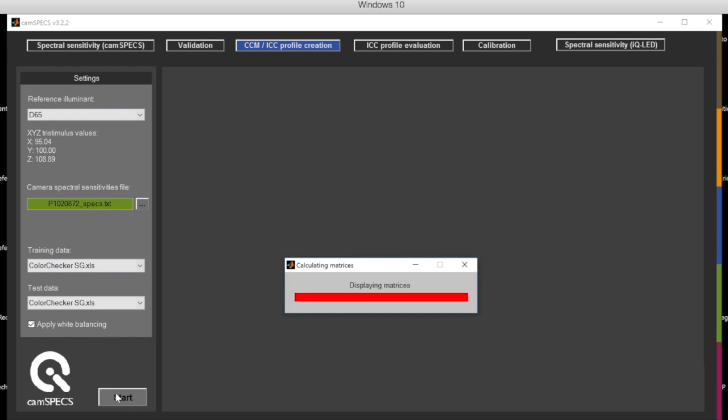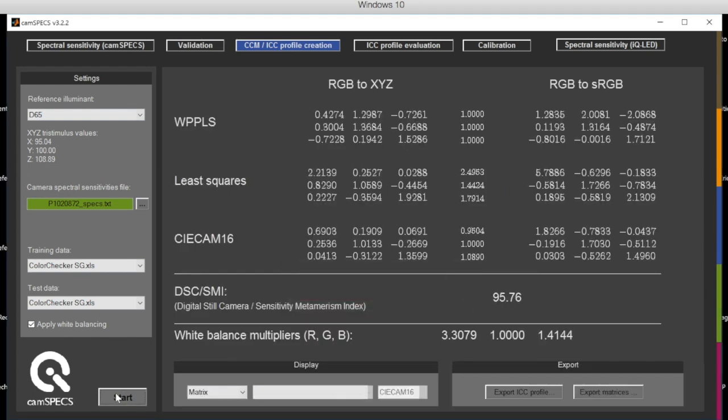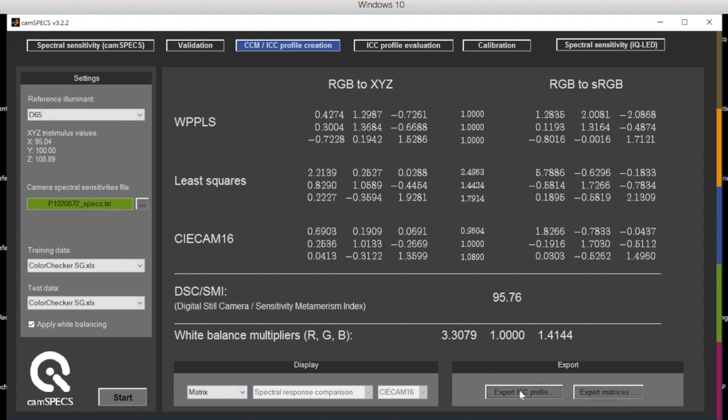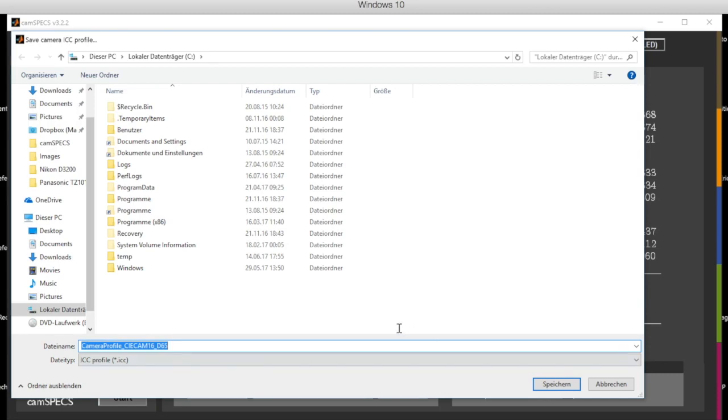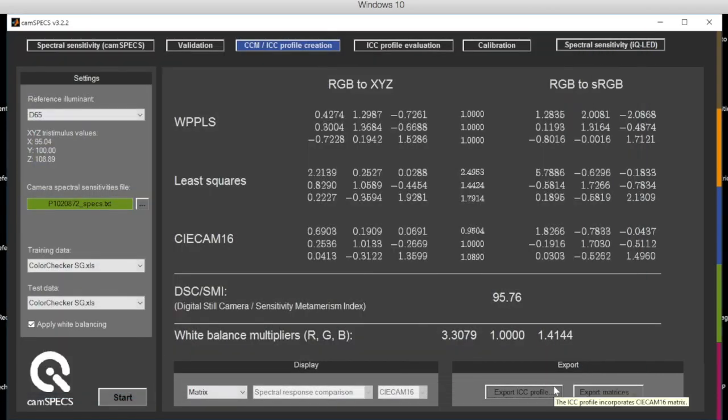And you can also export an ICC profile for applying that to any of the raw images later on in softwares like Photoshop, for example.